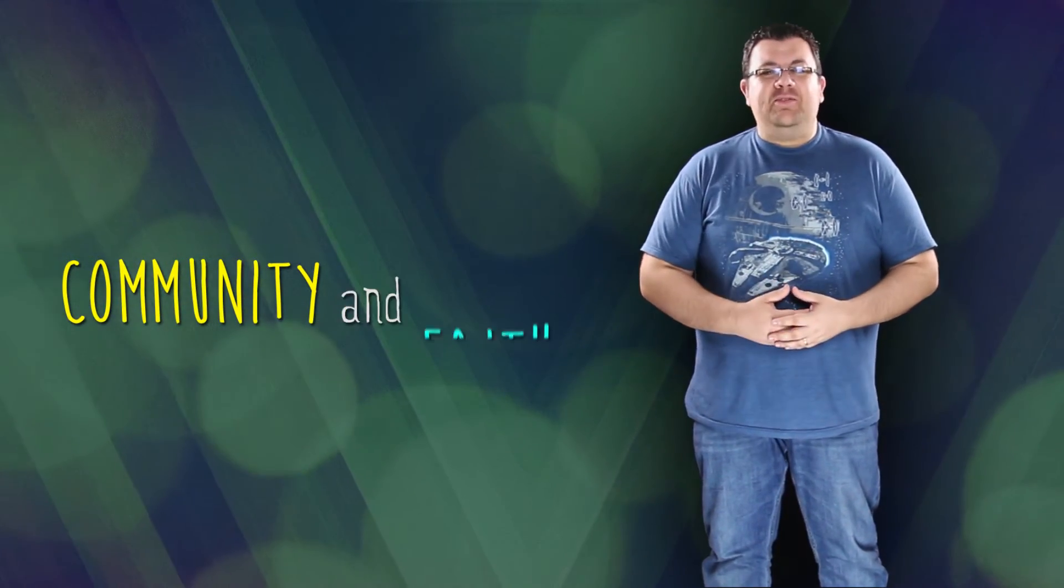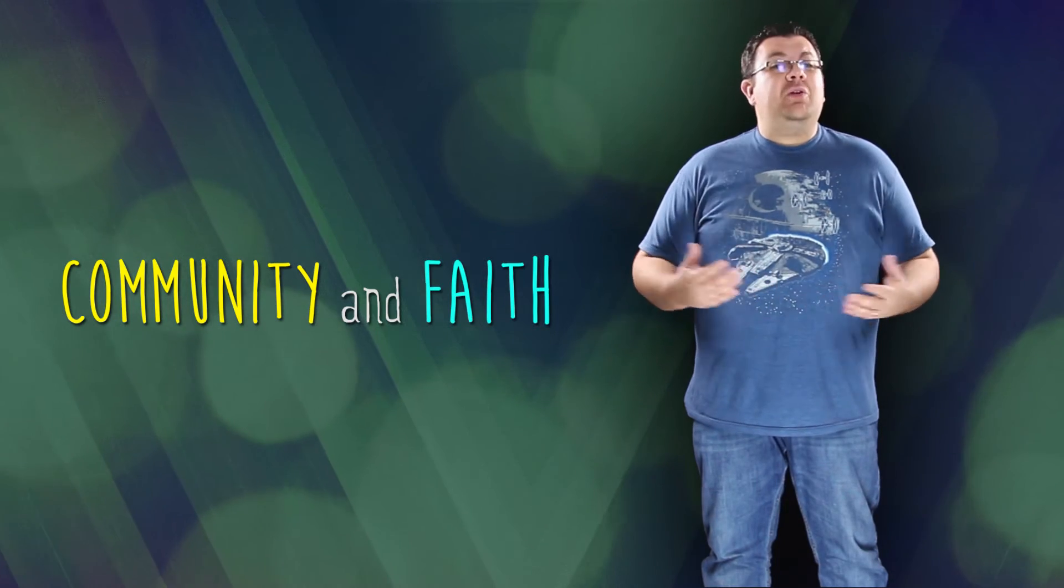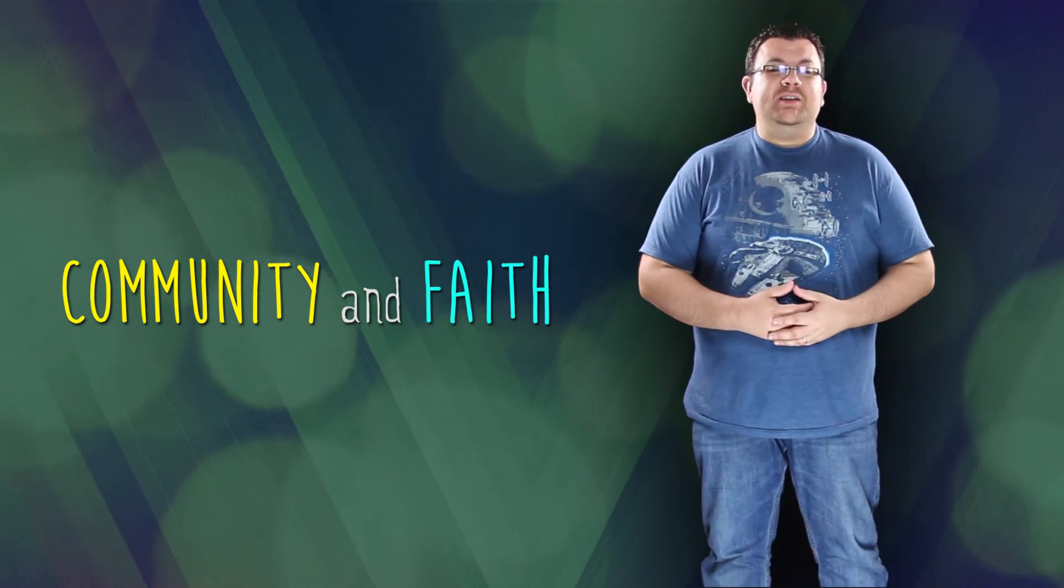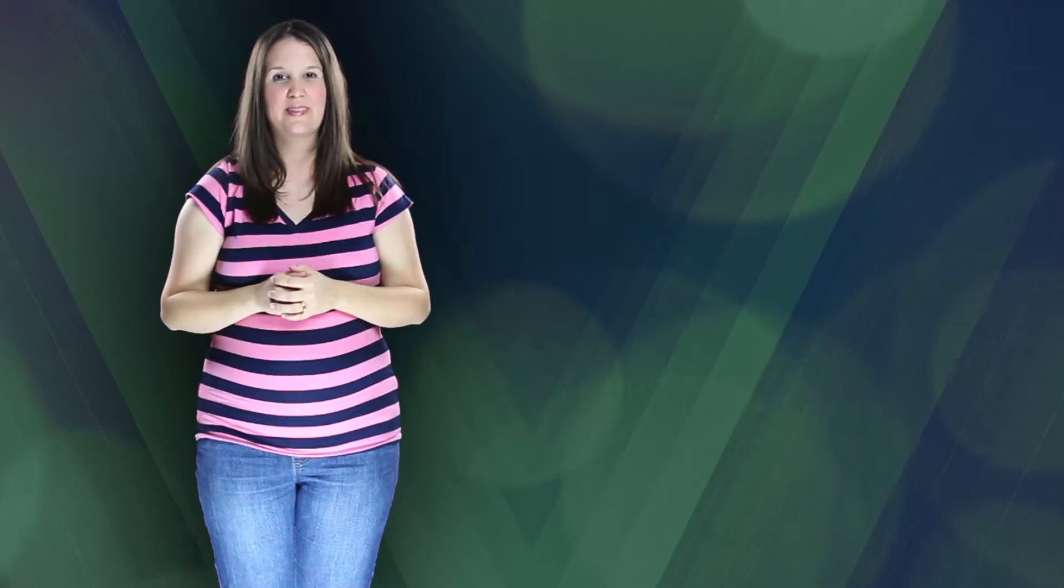Every single Sunday here at ELC we get to start our week off with a sense of community and build our faith, and we're glad we get to do this together.